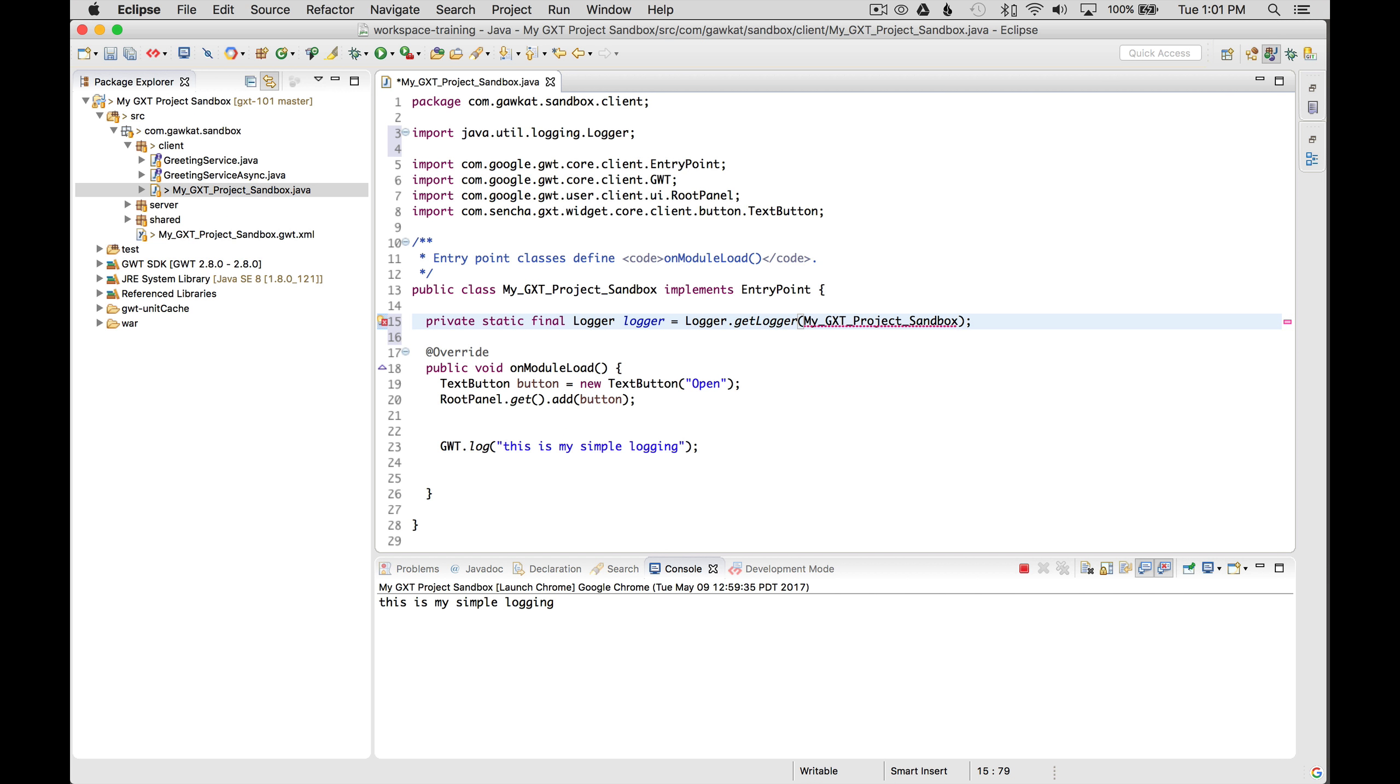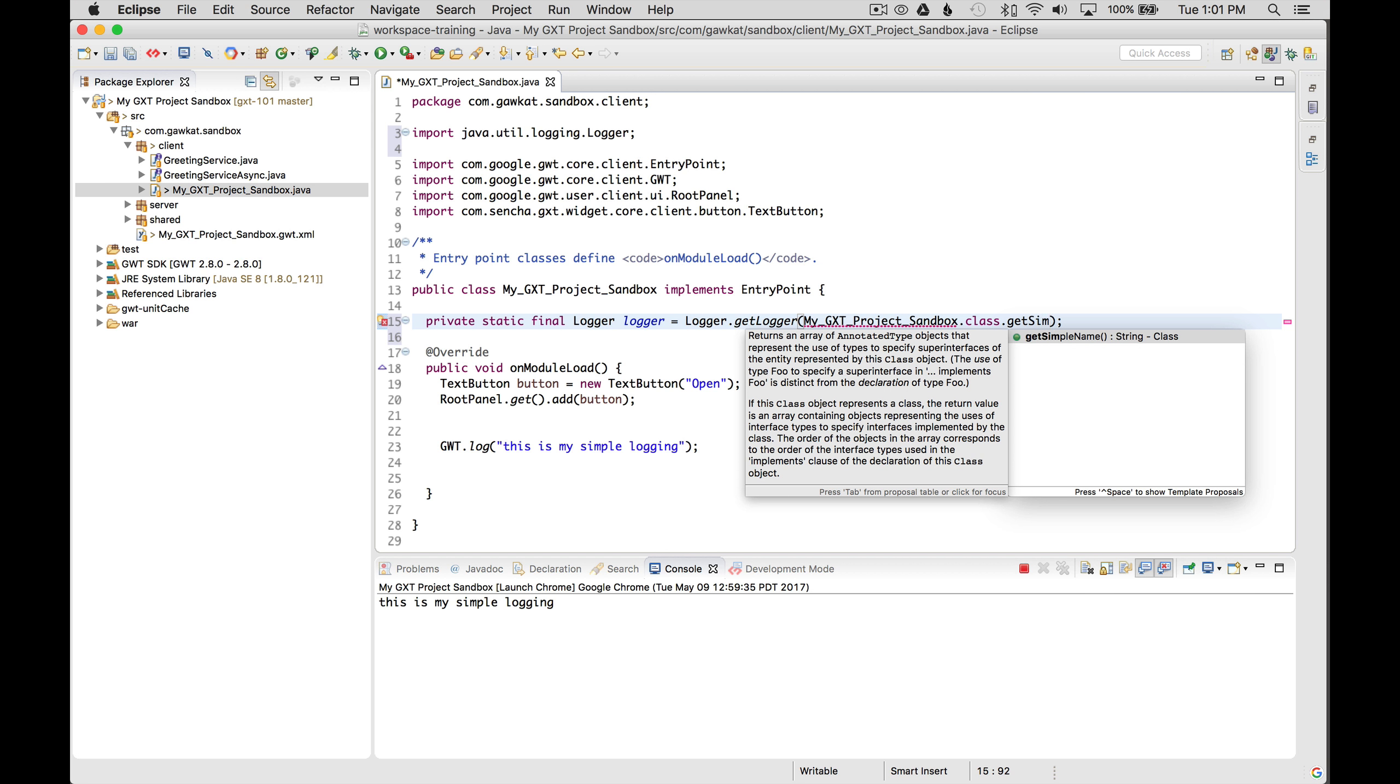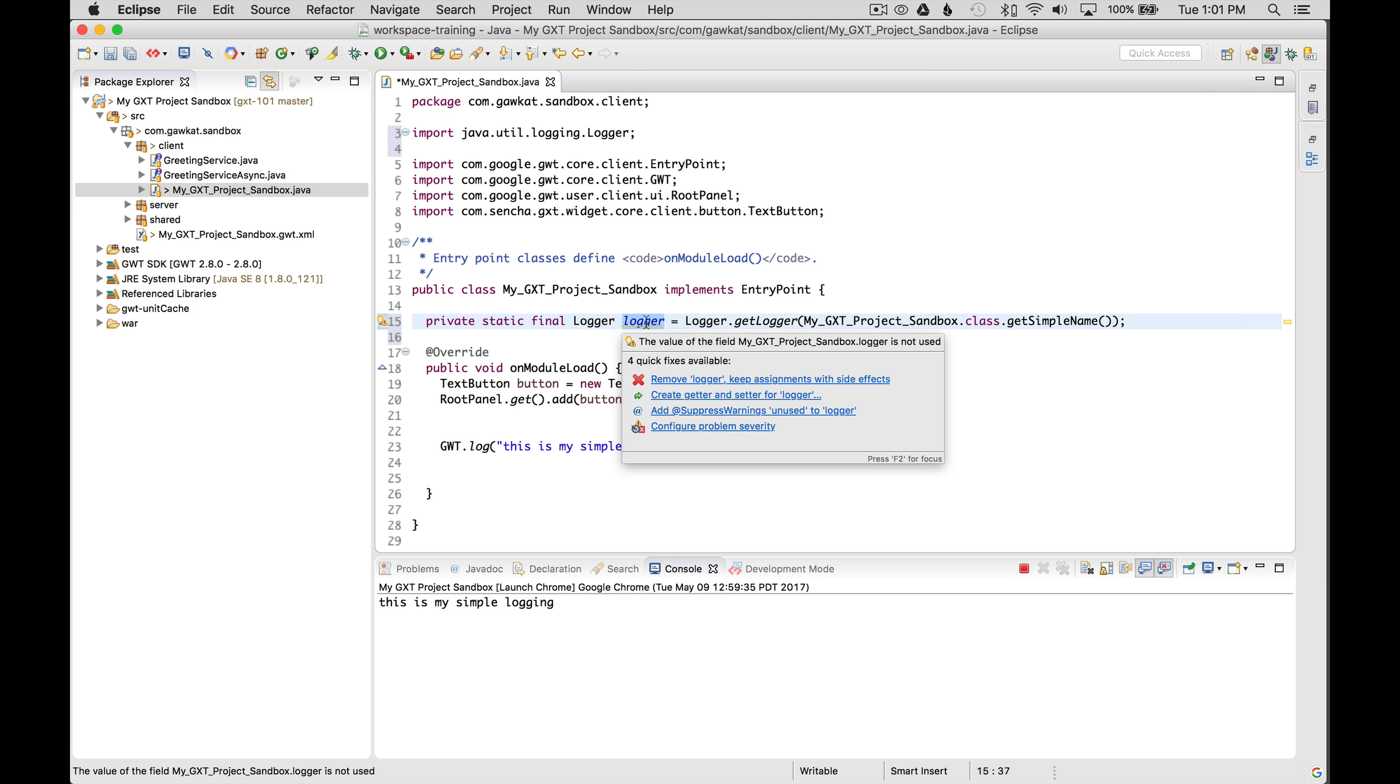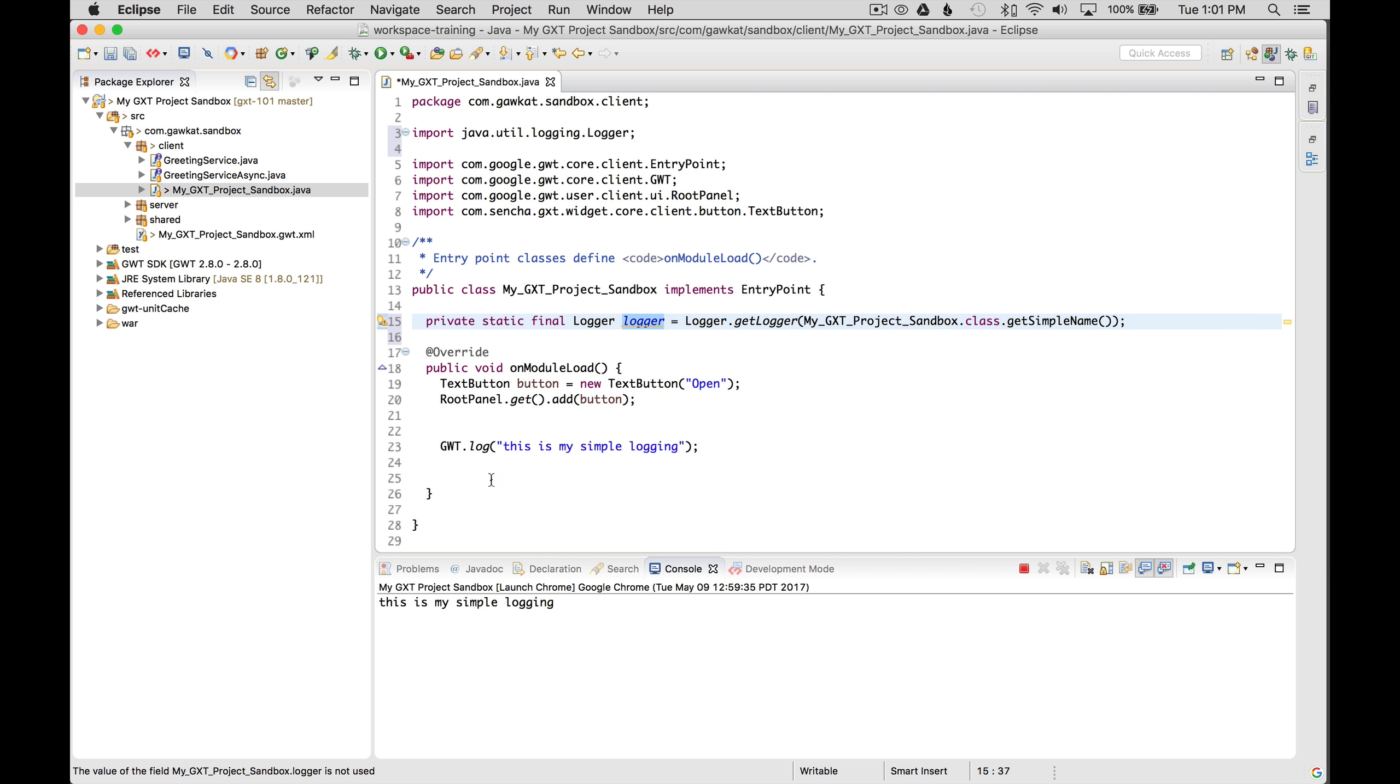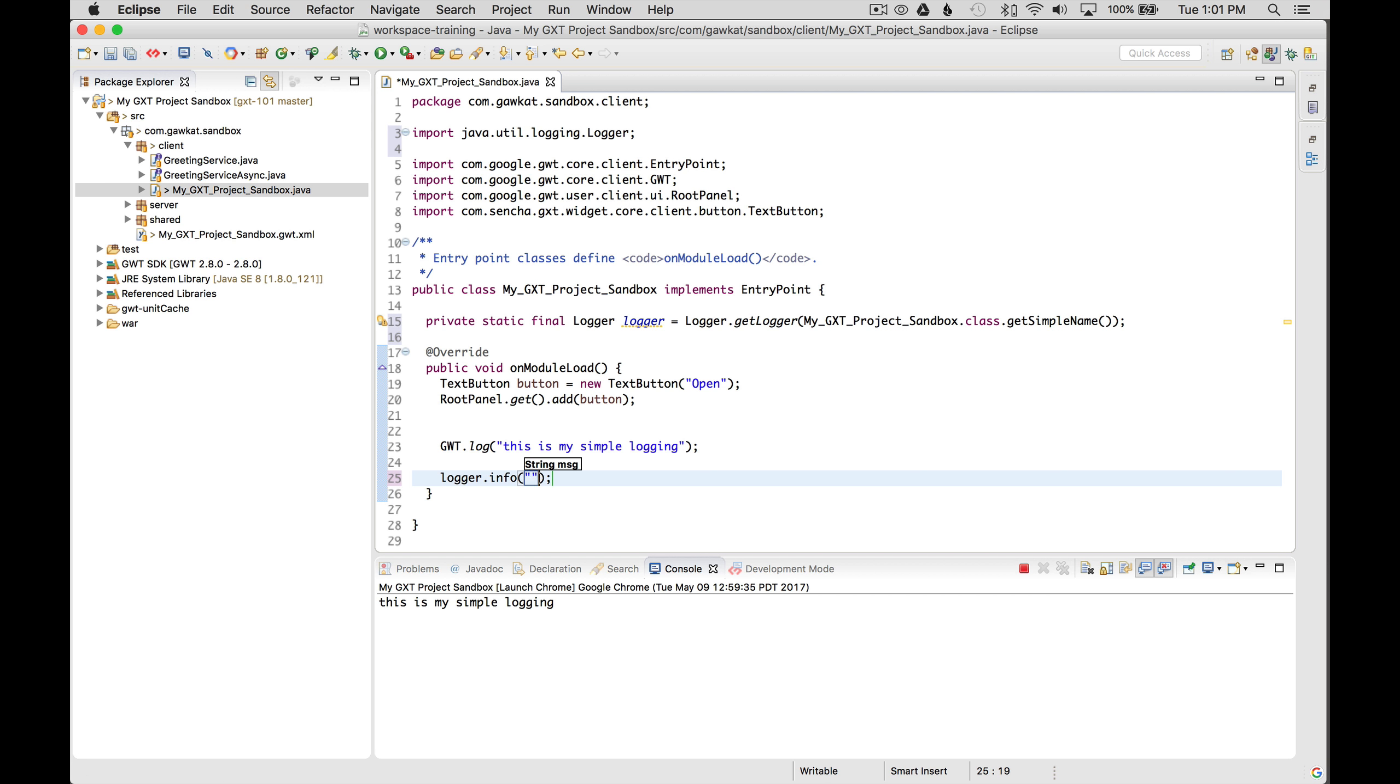And I'm going to use autocomplete with control space class dot get simple name. So now that my logger is instantiated, I want to copy that and go logger dot info. And this is my Java logger.